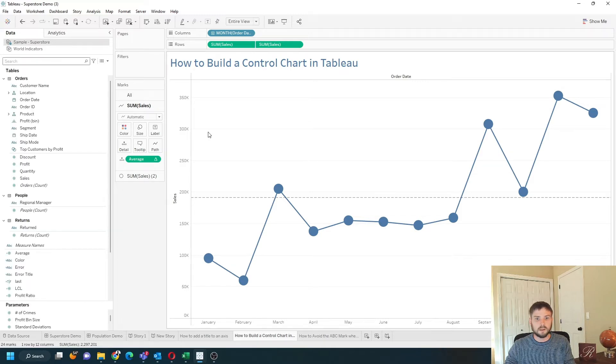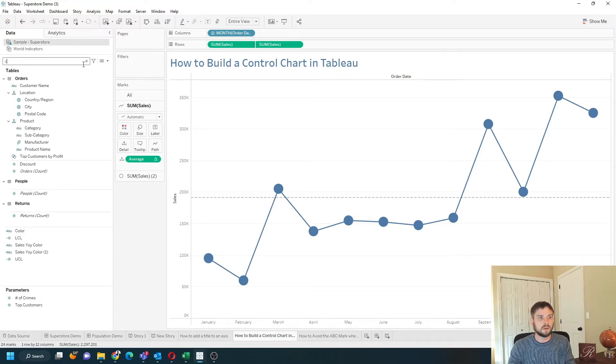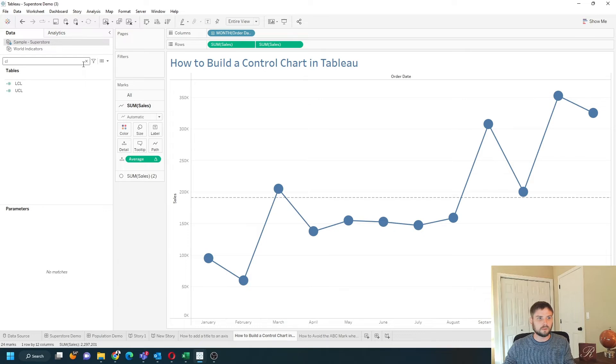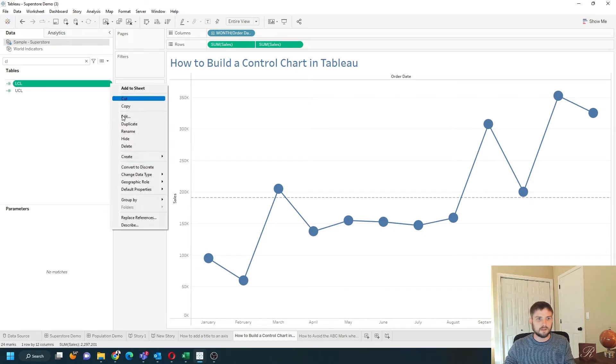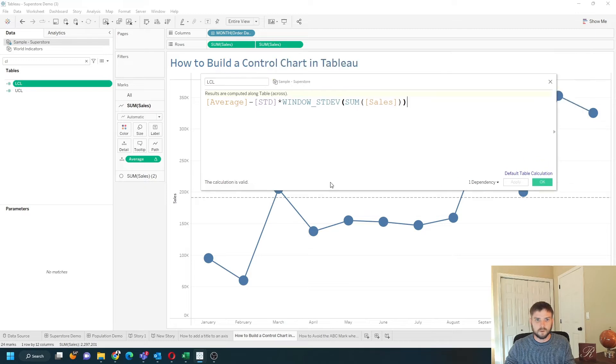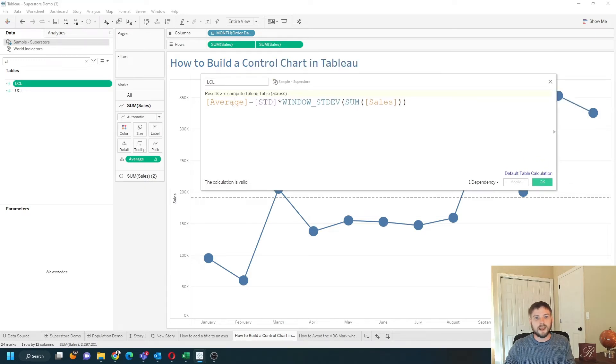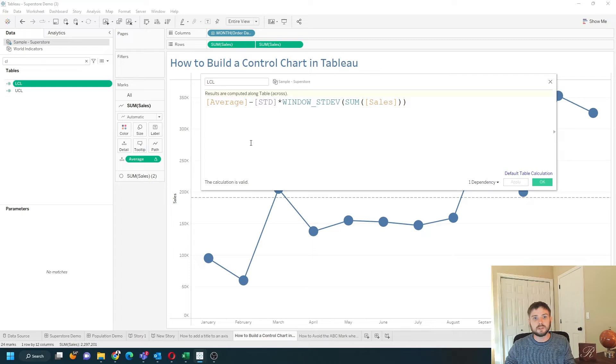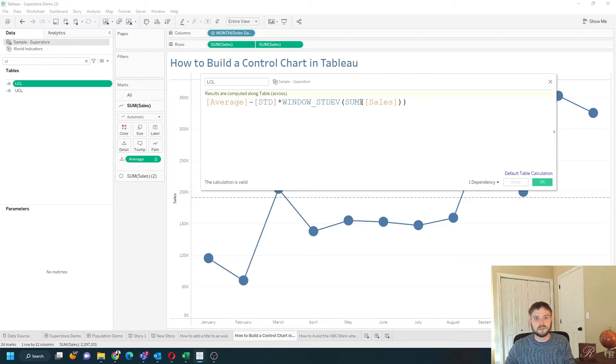You need to create an upper control limit and a lower control limit. I have those built as well. Let's edit the lower control limit field. What we're going to do is take the average minus the number of standard deviations that are chosen, multiplied by the window standard deviation of sum of sales.